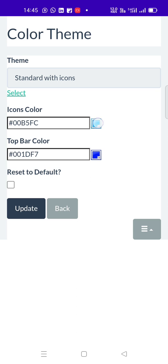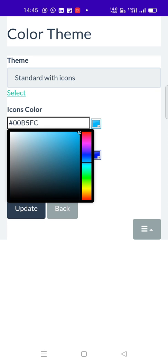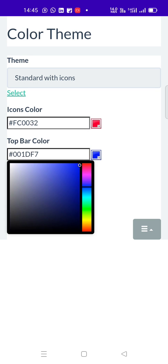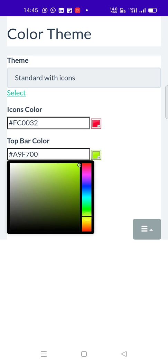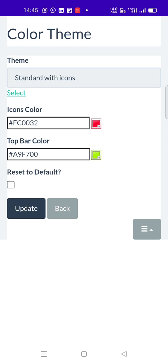While clicking here and there, there is a chance that we choose reset to default unknowingly. Ensure it is unchecked. Else, the selections will be resetted.